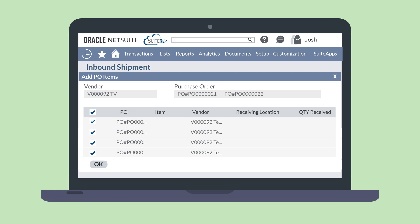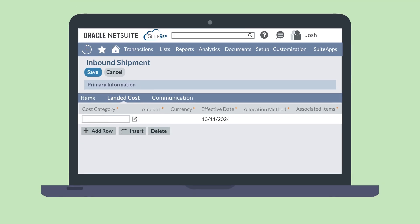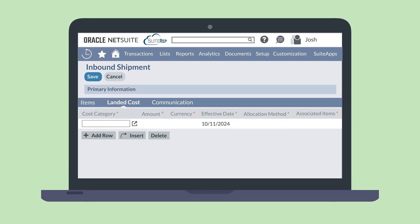Note that this action will add all the items on the selected purchase orders to your shipment. If the shipment contains only some of the items on a purchase order, you will need to add those items individually on the inbound shipment record.